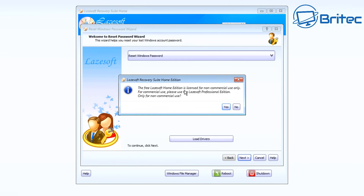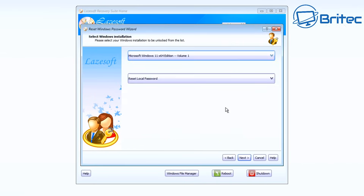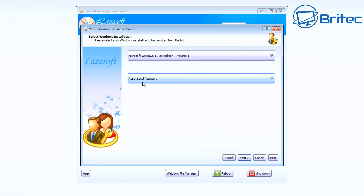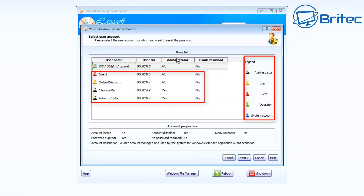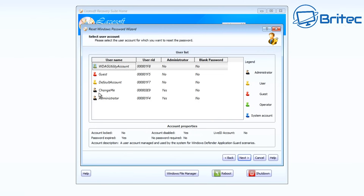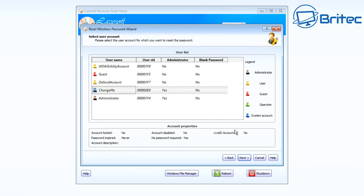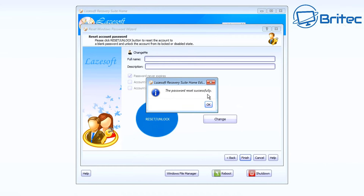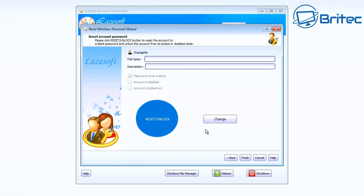Click Next. It will ask if you are using this as a home user and not for commercial use — click Yes, because that's exactly what we're doing. We're a home user resetting our local password. You can see I'm using Windows 11 64-bit here — this works on all versions of Windows. Click Next and this is where we look for our user account. My account is called 'Change Me' — select your account and click Next. You'll see a window with a big blue circle labelled 'Reset and Unlock' — click that and it will say the password has been reset successfully.